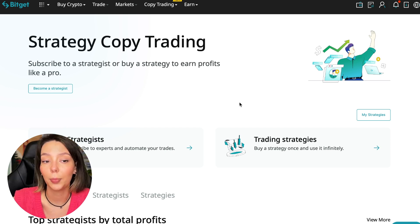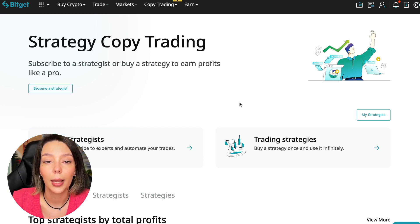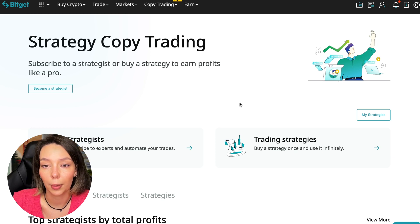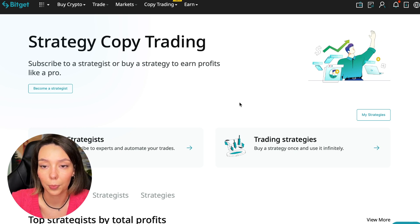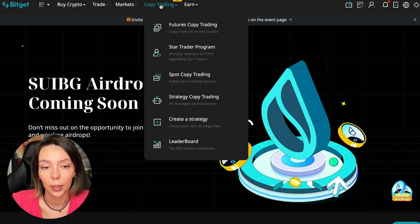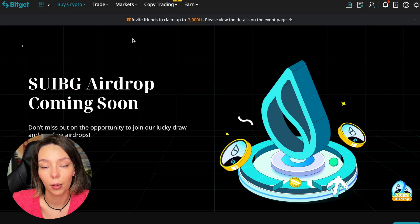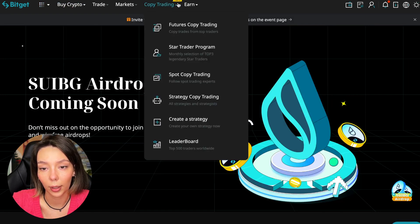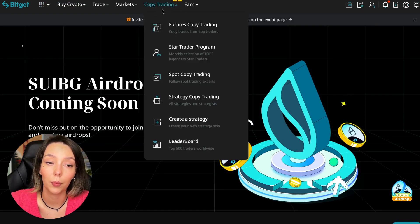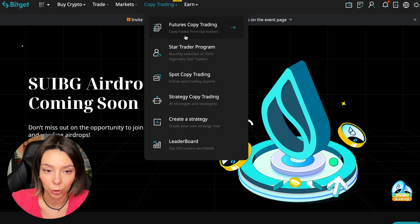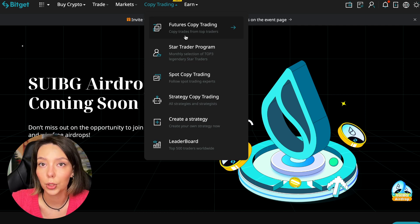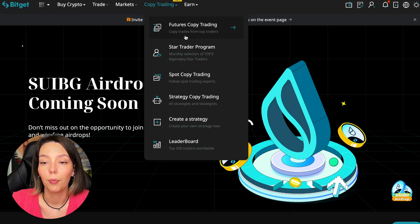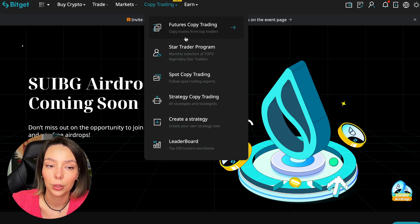To get into copy trading, we need to go to the main Bitget page. After that, select Copy Trading at the very top. There is also a new mark here. Today we will talk about futures copy trading.